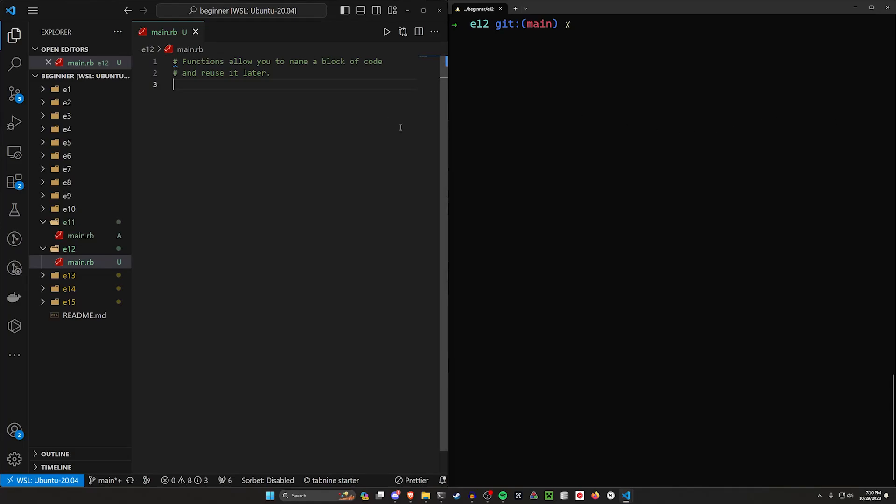Hello everyone and welcome back. Today we're going to be taking a look at reusing our code through the use of functions.